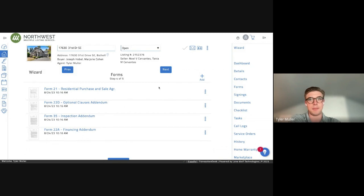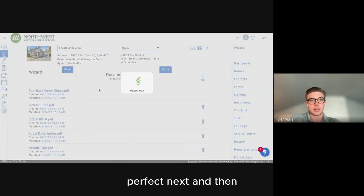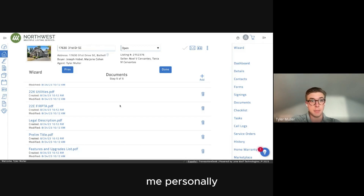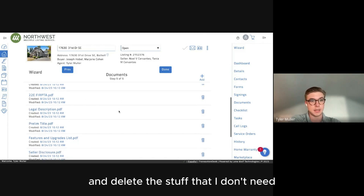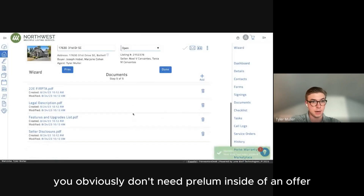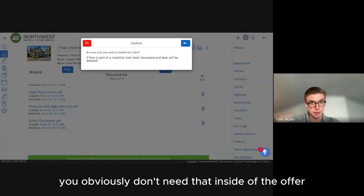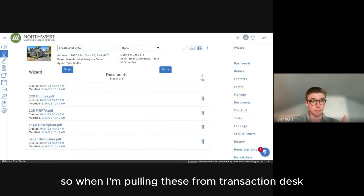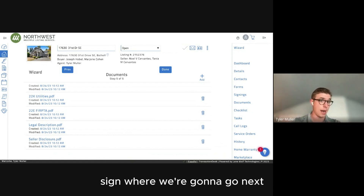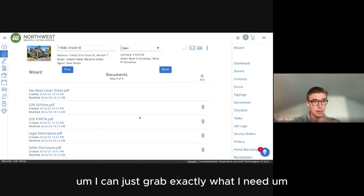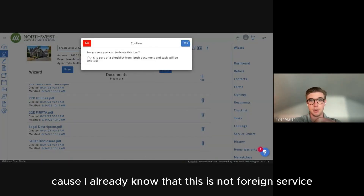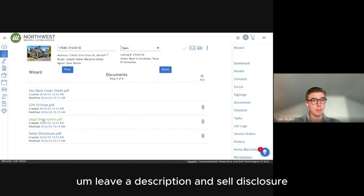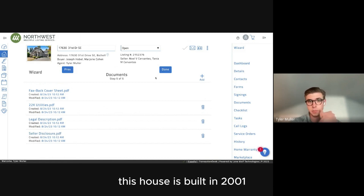Click Next, and this is where all the supplements populate — everything the listing agent has uploaded into Transaction Desk. I like to go through and delete what I don't need. Prelim, you don't need that inside an offer. Features and upgrade list, you don't need that either. I also take out 22E because I already know this is not a foreign citizen transaction. I'll keep 22K, the legal description, and seller disclosure. We don't need 22J because this house was built in 2001.